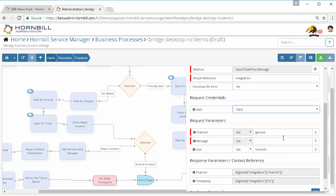I then go ahead and decide and configure the input parameters. First and foremost, where am I going to post this message to, what channel inside my Slack account? I want to post this on the general one is the one that's set up, but I have created a different channel that I want this to be posted to.